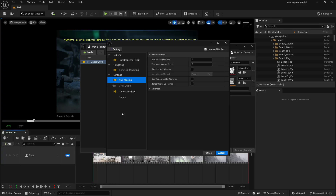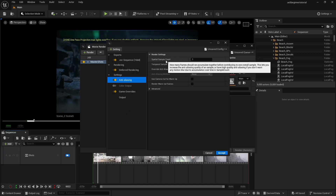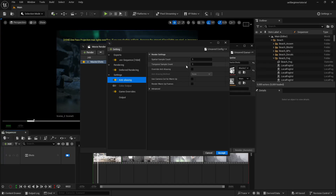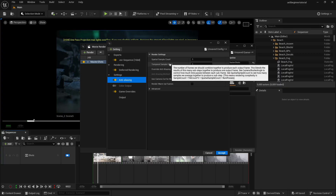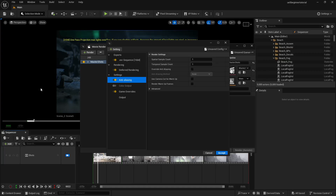The spatial sample count controls how many frames are accumulated together before contributing to one overall sample, which improves anti-aliasing quality so you don't get jagged edges. The temporal sample count helps with motion blur — how many frames will be in the motion blur. So if a ball is going from here to there and you render with 16, 28, or 31 samples, the motion blur will look really smooth. If you want smooth motion blur, increase the temporal sample count. Let's increase it to an odd value — let's do 17. This means one frame will render 17 times.